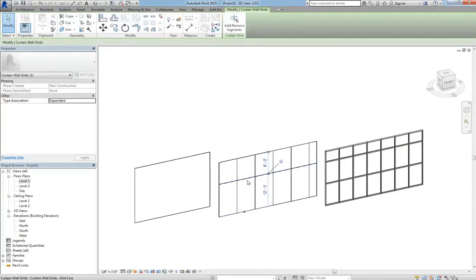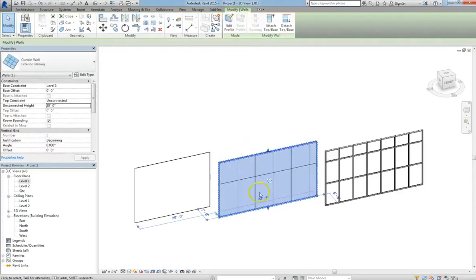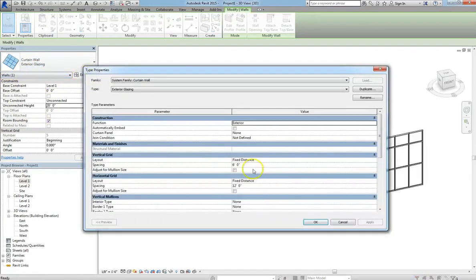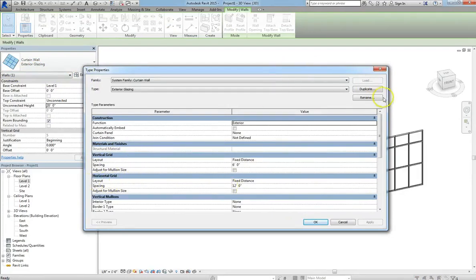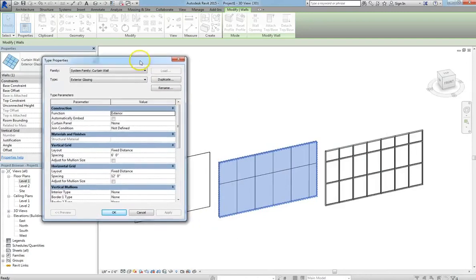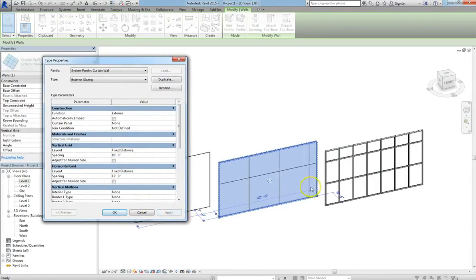Now to modify a curtain grid, you can always click on one, but the system itself might have parameters already in it. So to change those, we'll click on Edit Type, and you'll see a vertical grid spacing and a horizontal grid spacing. I'll minimize this so it's easier to see. If I change the vertical grid to 10 feet and hit Apply, you'll see that the grid spacing has changed.